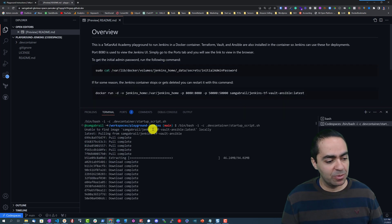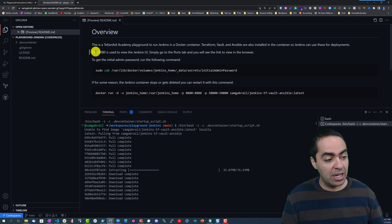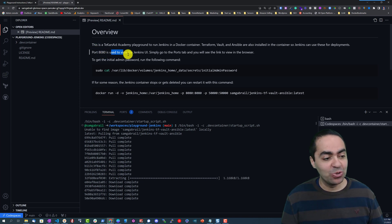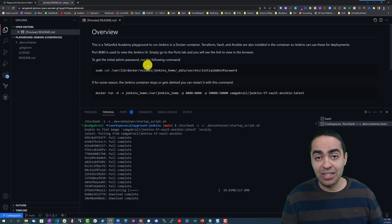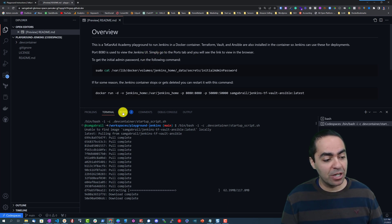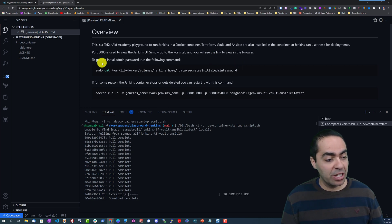As you can see it's already pulling the Docker image and it's going to run it for us. Port 8080 is going to be used for the Jenkins UI, we'll see that in just a few minutes. So we simply go to the Ports tab right here and we can log in once the container is up and running.